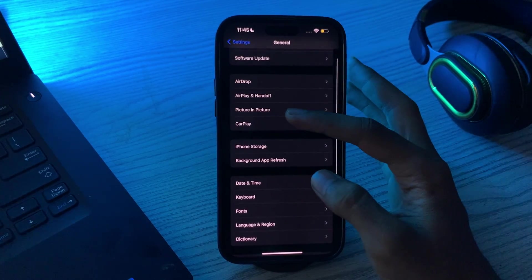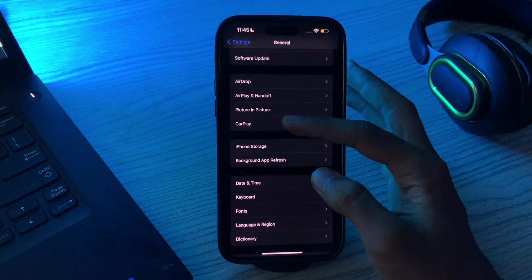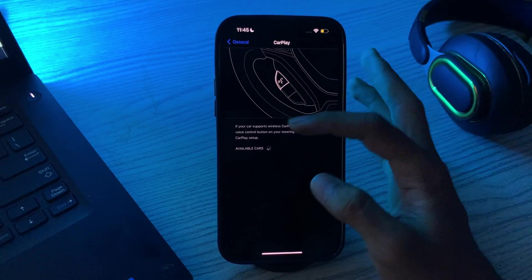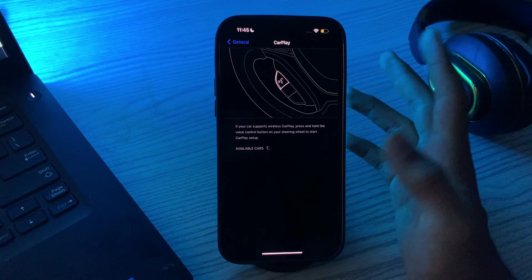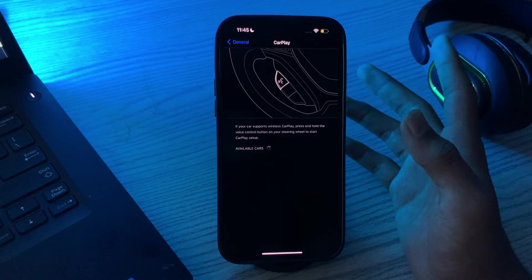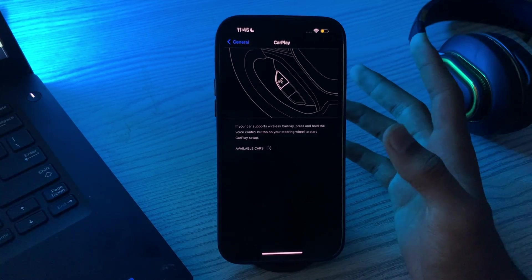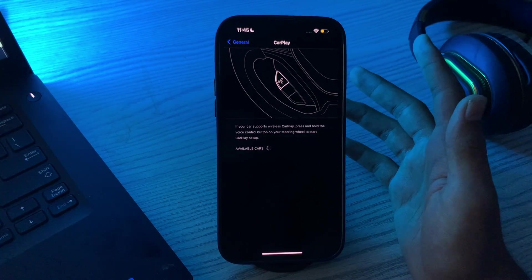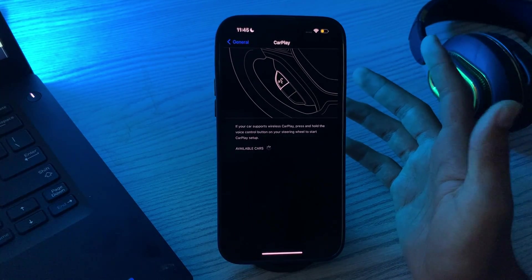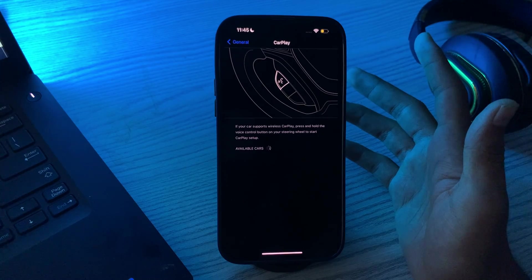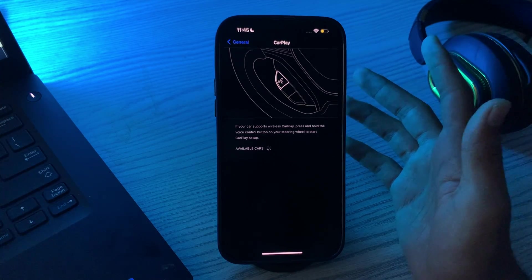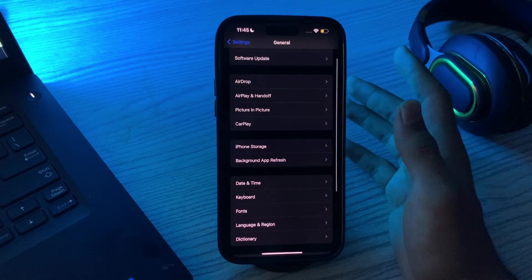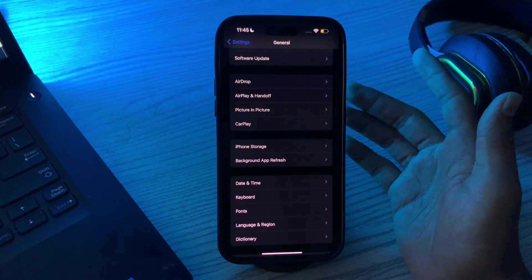Then scroll down and tap on CarPlay. Here you will see your car. Simply tap Forget This Car, then reconnect your iPhone to your car and set up CarPlay again.